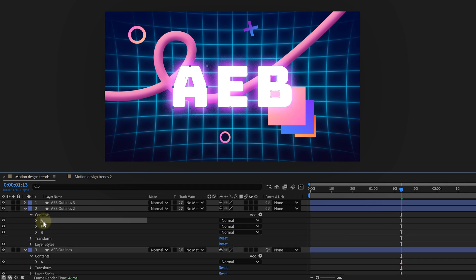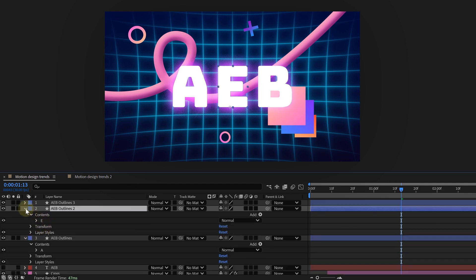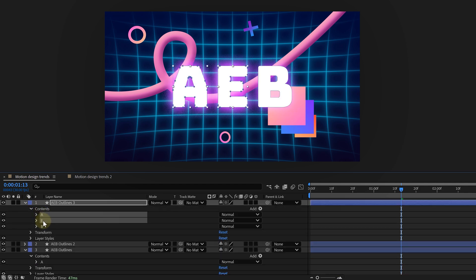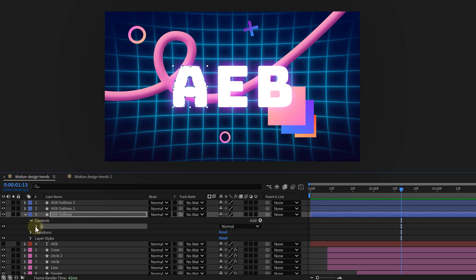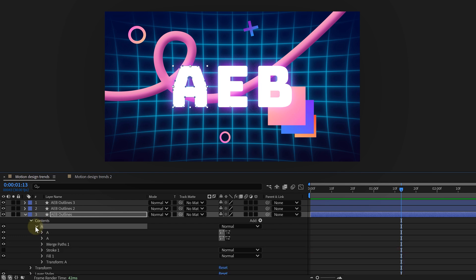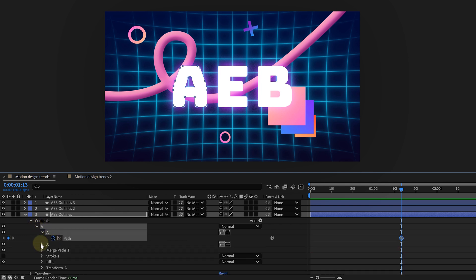So I duplicate the shape layer multiple times and delete the extra letters on each one. Now for this effect to work, we need to animate the letter paths. Open the Contents tab, find the path property for a letter, and create a keyframe.